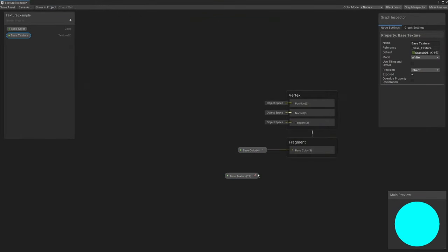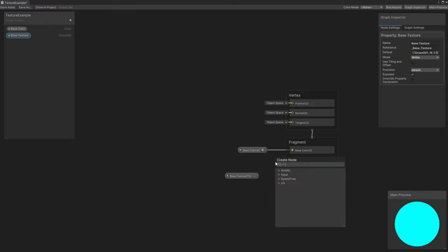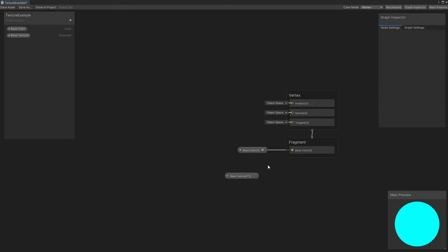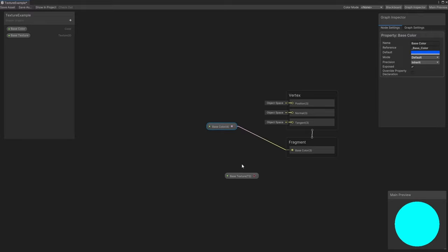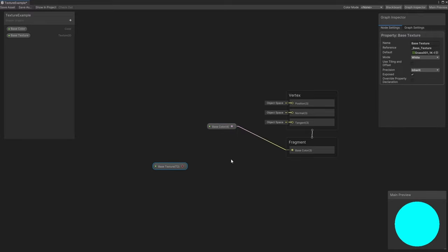Unity prevents you from connecting a texture node directly to the BaseColor output because it wants us to specify which UV coordinates we want to use to sample the texture. We do that using a node called Sample Texture 2D.